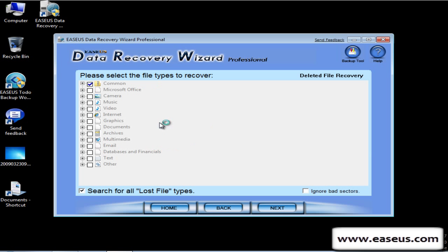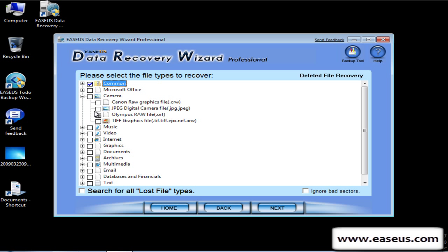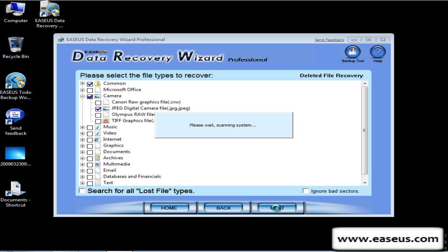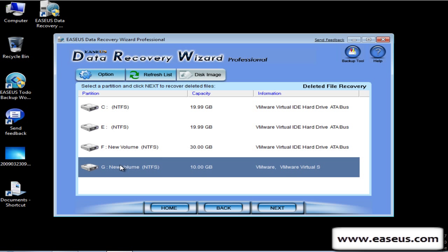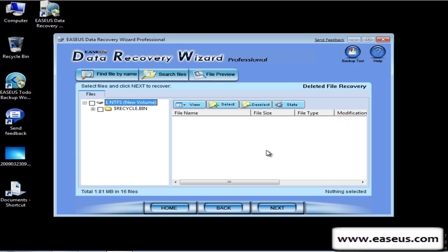Click Deleted File Recovery. It can search the file by file type. Click Next. Select the partition to recover — click G drive, then Next.